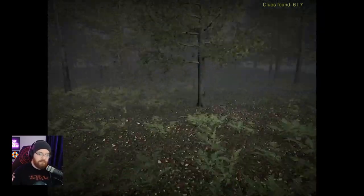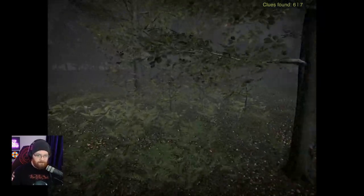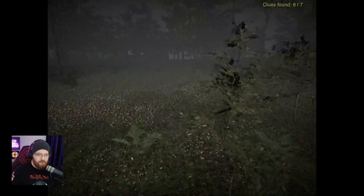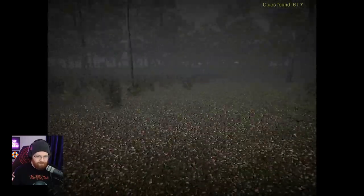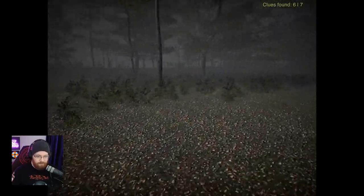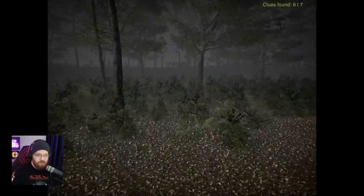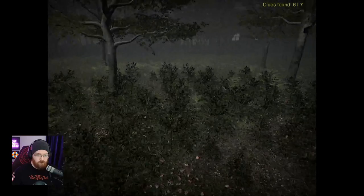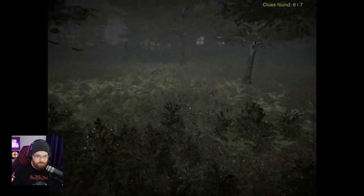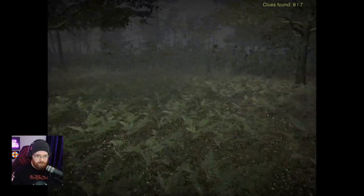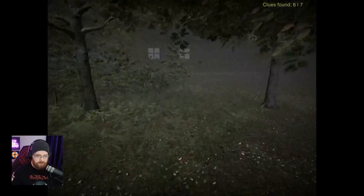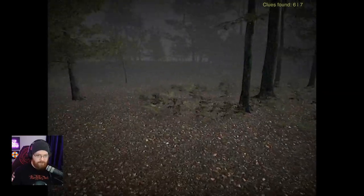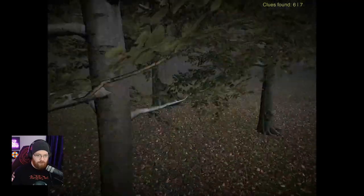Absolutely. Clue discovered. Murderer. We've already discovered murder house, so why not murderer? Right, don't go in the cabin. That's super duper creepy.